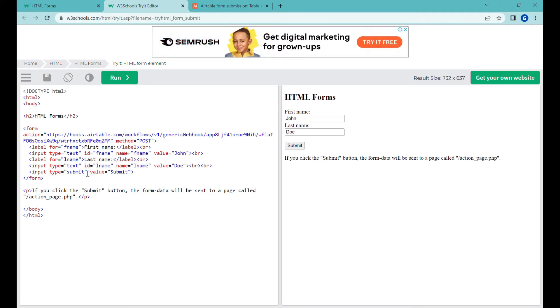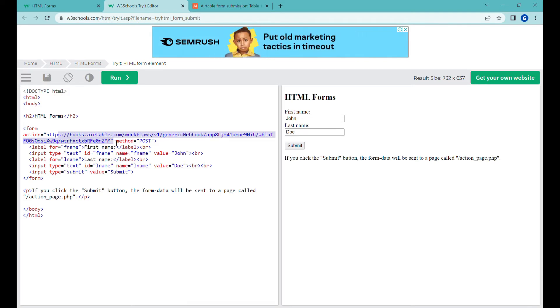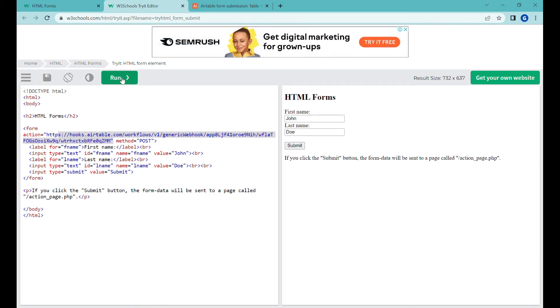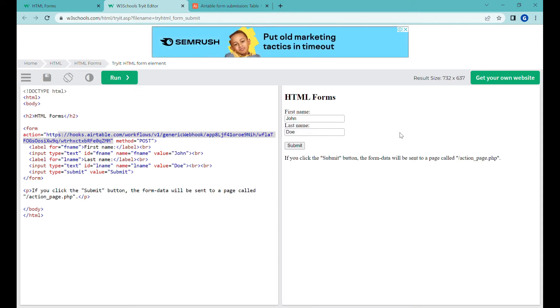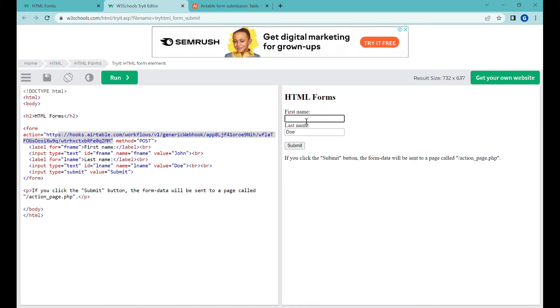So basically the moment the submit button is pressed, we will send the data into this webhook. I'm pressing run here just to refresh the content here on the right side. So this is rebuilding the form here and I'll just change the name here. Greg and let's press submit.